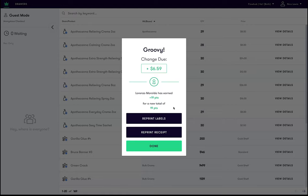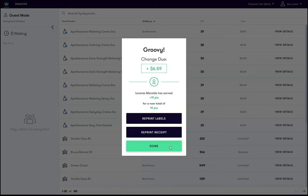Congrats, we just learned how to add a customer to a loyalty program directly from FlowHub's cashier point of sale.